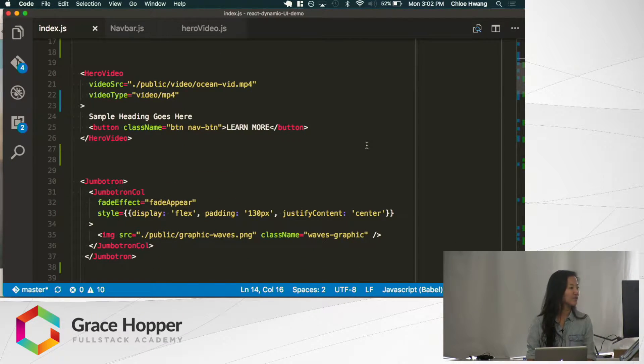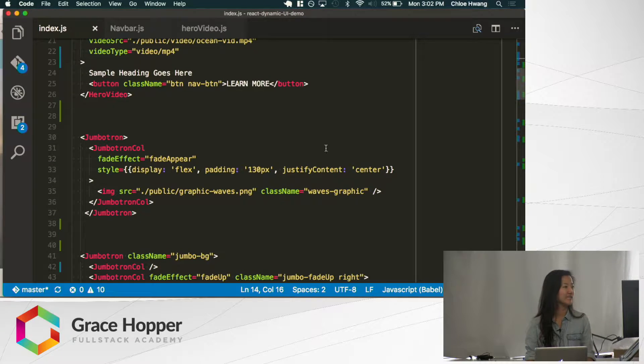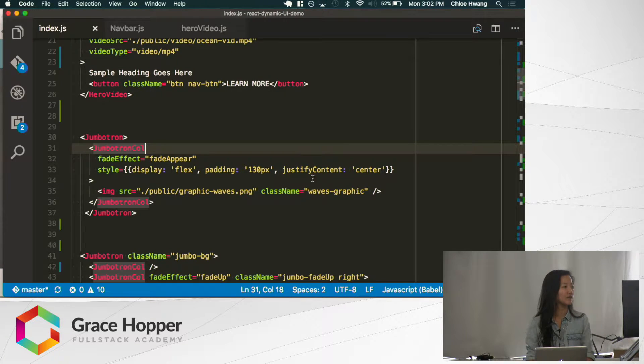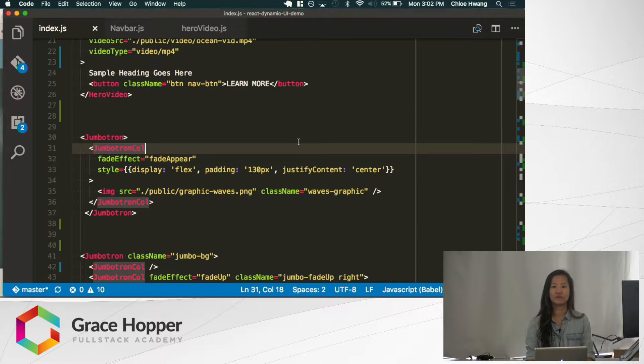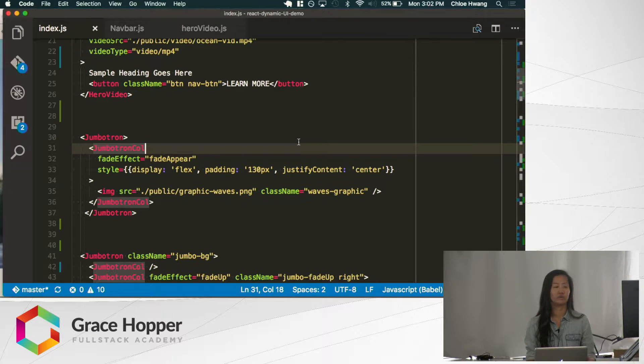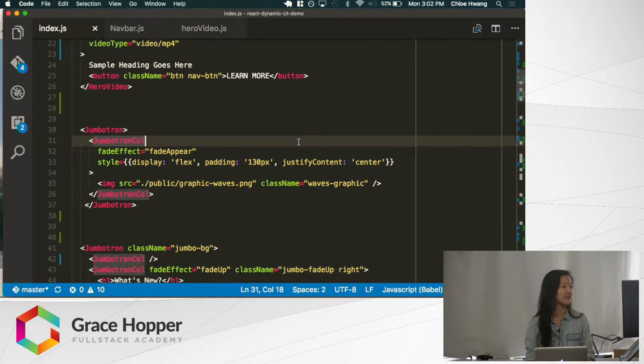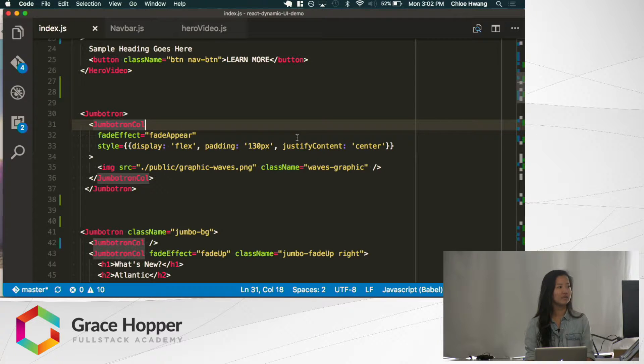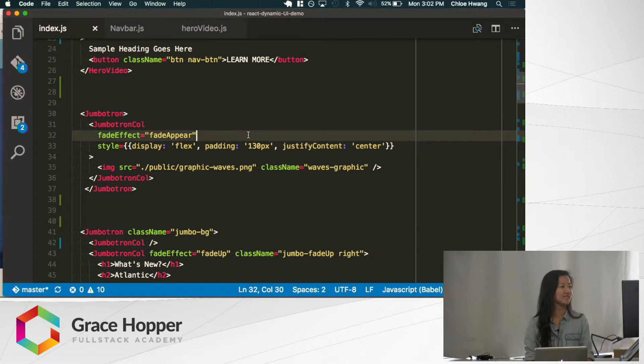Another thing you're going to see is a jumbotron. The jumbotron takes in jumbotron columns, and it can take in any number because it's made using Flexbox, so it will resize everything correctly. The jumbotron column is where you indicate specific effects. The first effect is fade up.